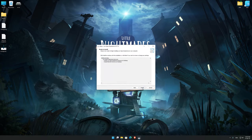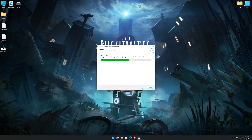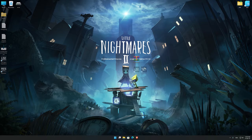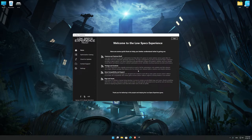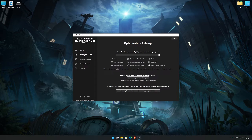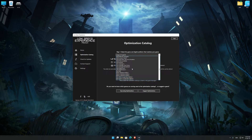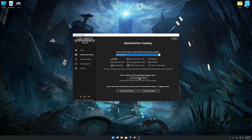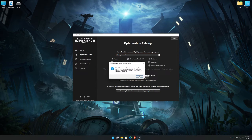First of all, start the installation process for the Low Specs Experience. Once it's done, start it from the newly created Desktop shortcut and select the optimization catalog. From the top of the menu, select the applicable digital platform and then select Little Nightmares 2 from the drop-down menu. Once that is done, press load the optimization package. Low Specs Experience will now automatically check if the game version currently installed is supported by this optimization.